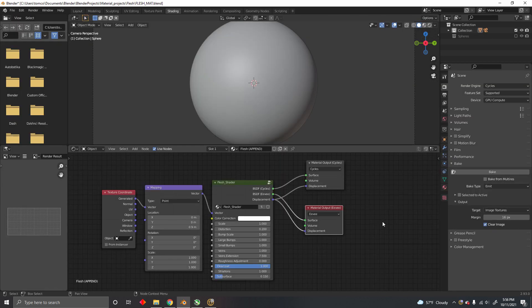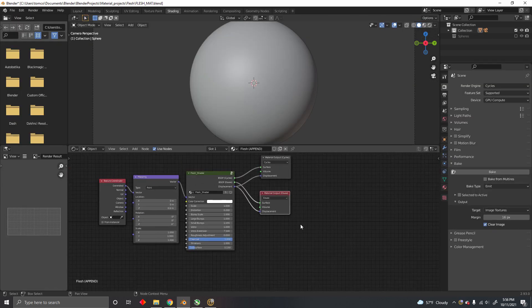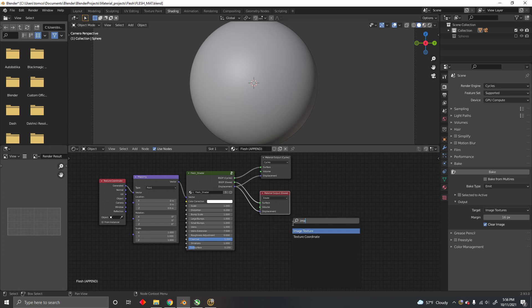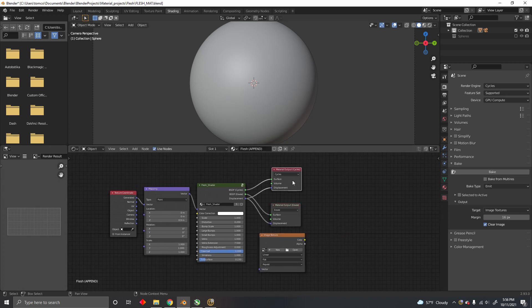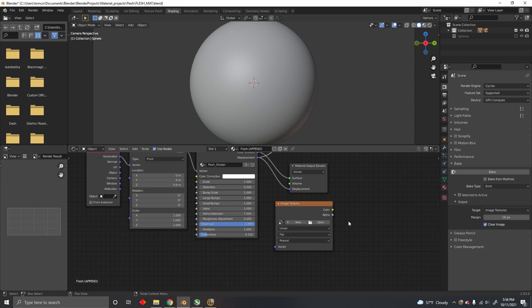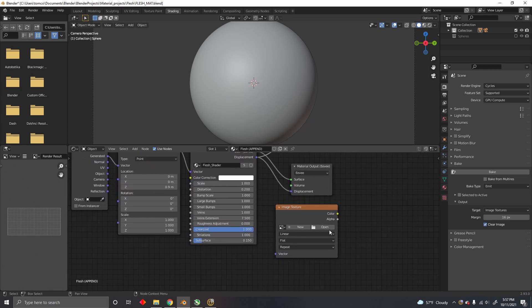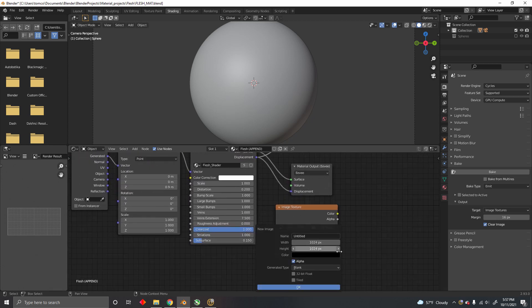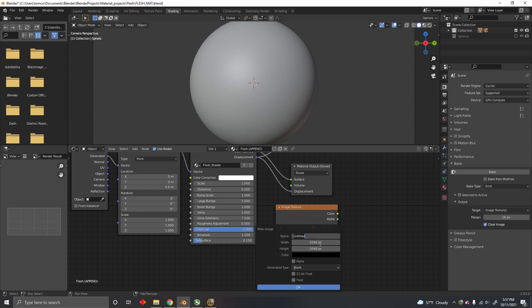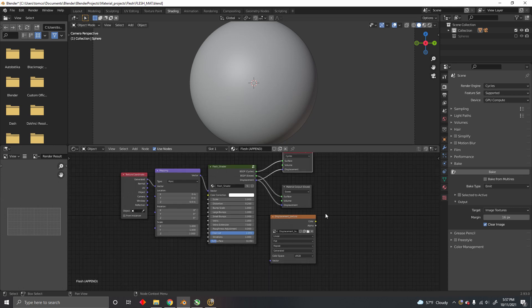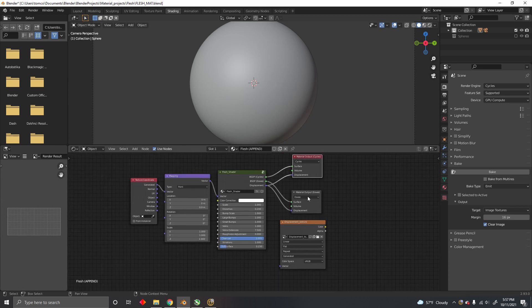To do that, we're going to need an image texture inside of this node editor. You're going to create a new image with any resolution you choose. The higher the resolution, the more detail it's going to have. You can name it whatever you want and just leave it in this editor.